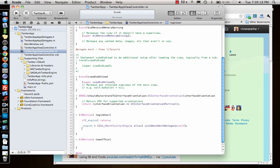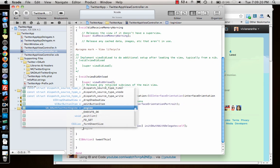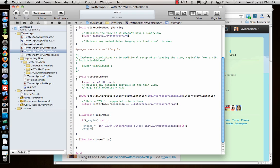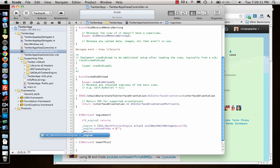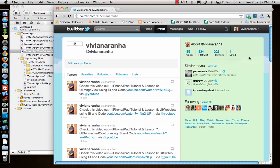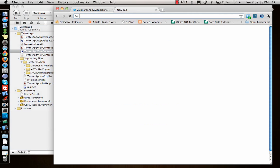I'll show you how to get the consumer key equal to a string and consumer secret which is some string. Now let's go back to Twitter in the browser at dev.twitter.com.